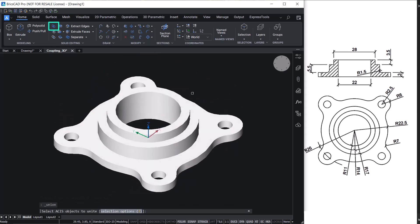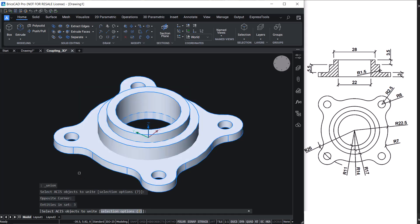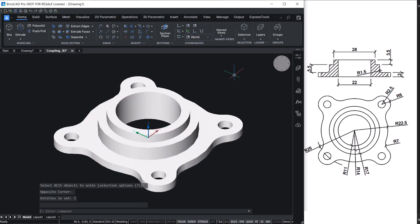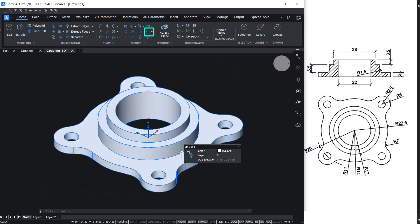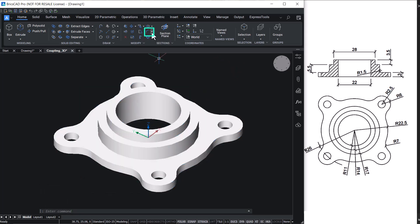Union all the solids to get a single solid. Create a fillet at this edge with a radius of 1.5 units.